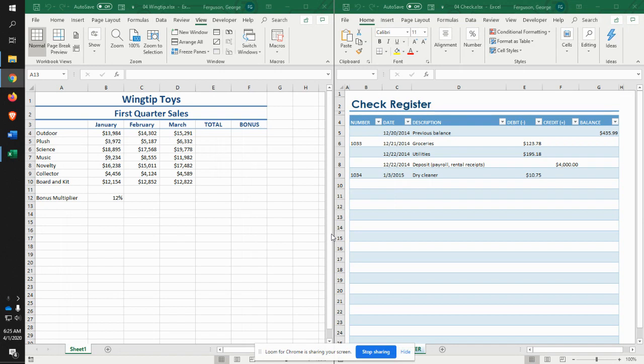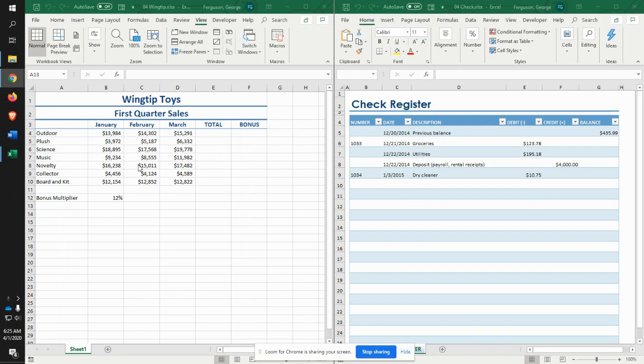So for example, with application problem one, it's asking you to download this file here, and it's saying that you're the Kansas City District Sales Manager for this toy company. These are the sales per month for each of the lines.